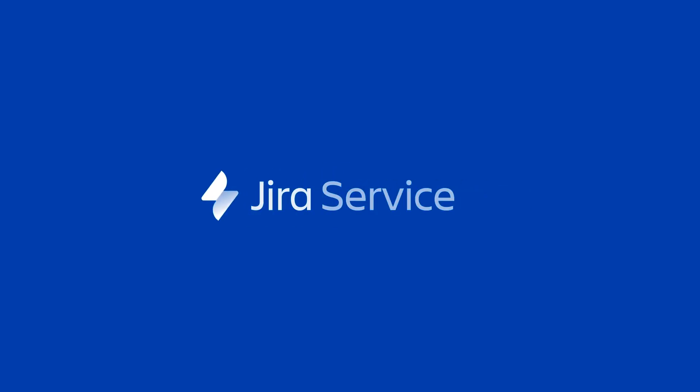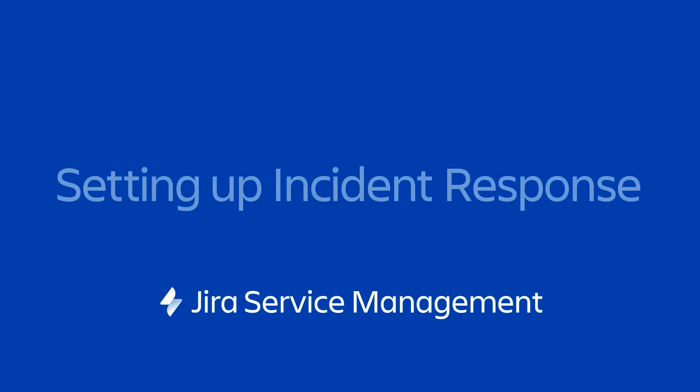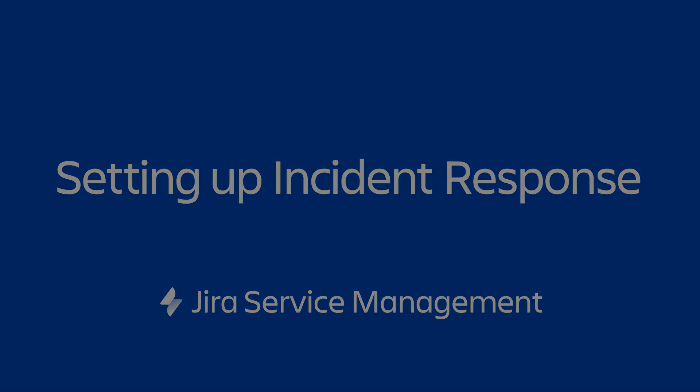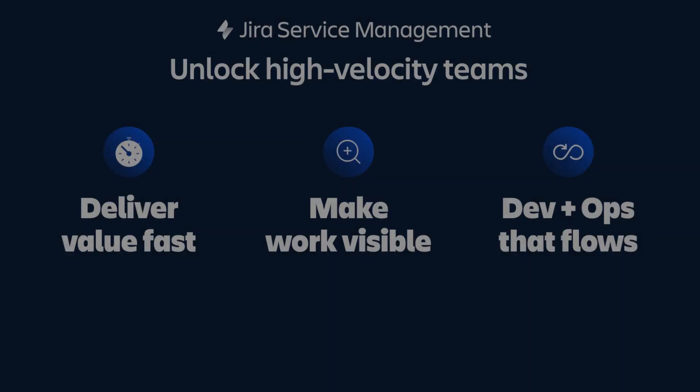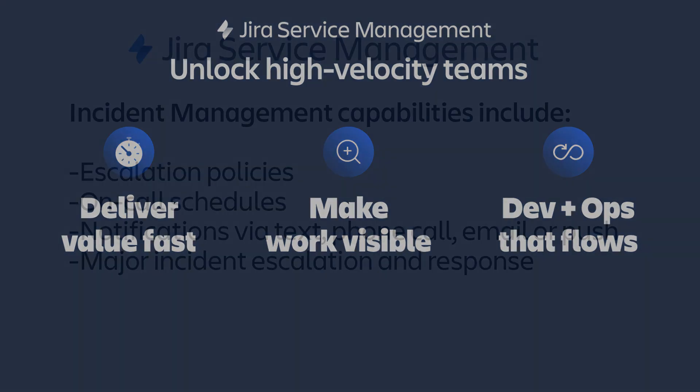This video takes a look at the basic setup of Jira Service Management. Jira Service Management is Atlassian's ITSM solution that helps IT and development teams collaborate at high velocity so they can respond to business changes and deliver great customer and employee service experiences fast.